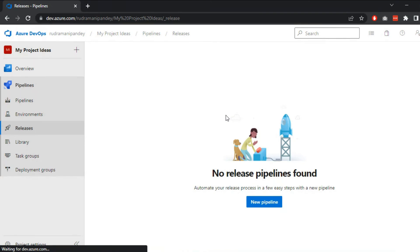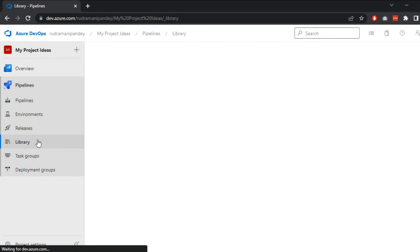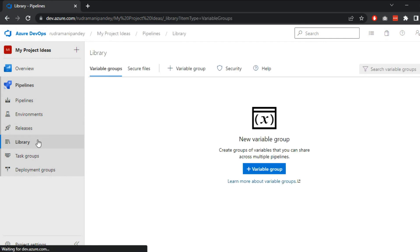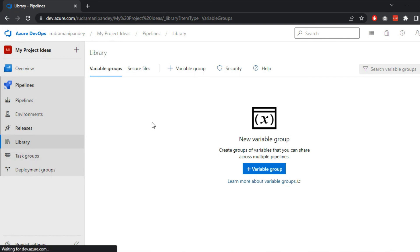All the files that are used within pipelines and releases are saved here under secure files tab. We can access these files wherever we want. Many times we need to save a file at DevOps level and use it only during build or deployment. In that case, you can save the file within library and use it whenever and wherever required.